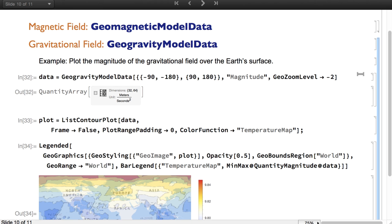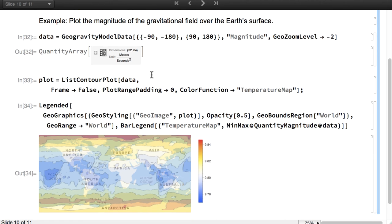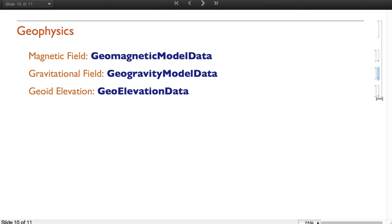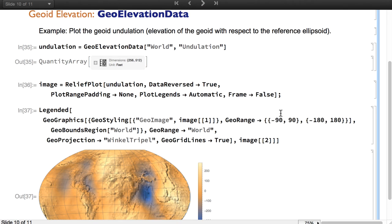We also have geogravity model data with information about the gravitational field of the Earth and also returning quantity array results. This is a map showing the variability of the magnitude of the gravitational field over the Earth. And we also have information about the geoid in geo-elevation data. The geoid is the surface used to define zero elevation.